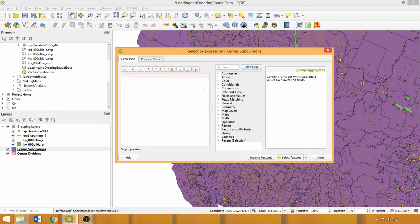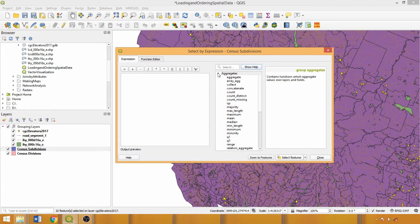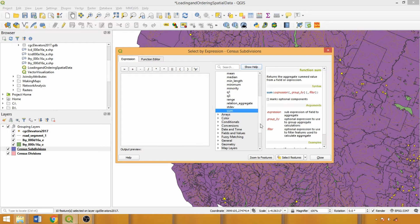Expressions are written on the left hand side of the tool, while the center column can be used to help construct queries. If we click a specific function of interest, the format, components, and a sample of the expression are provided on the right.